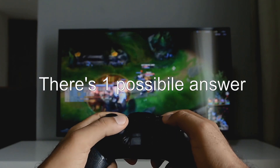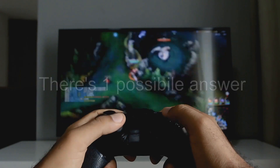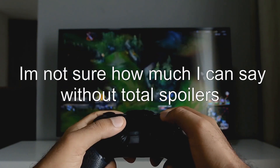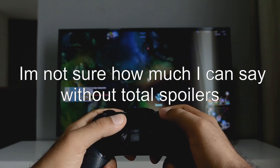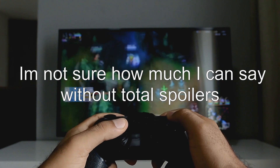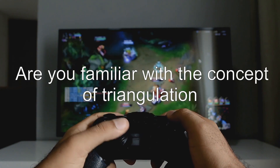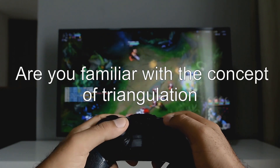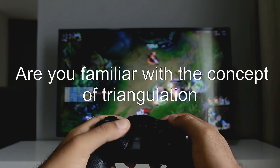There's one possible answer. I'm not sure how much I can say without total spoilers. Are you familiar with the concept of triangulation?